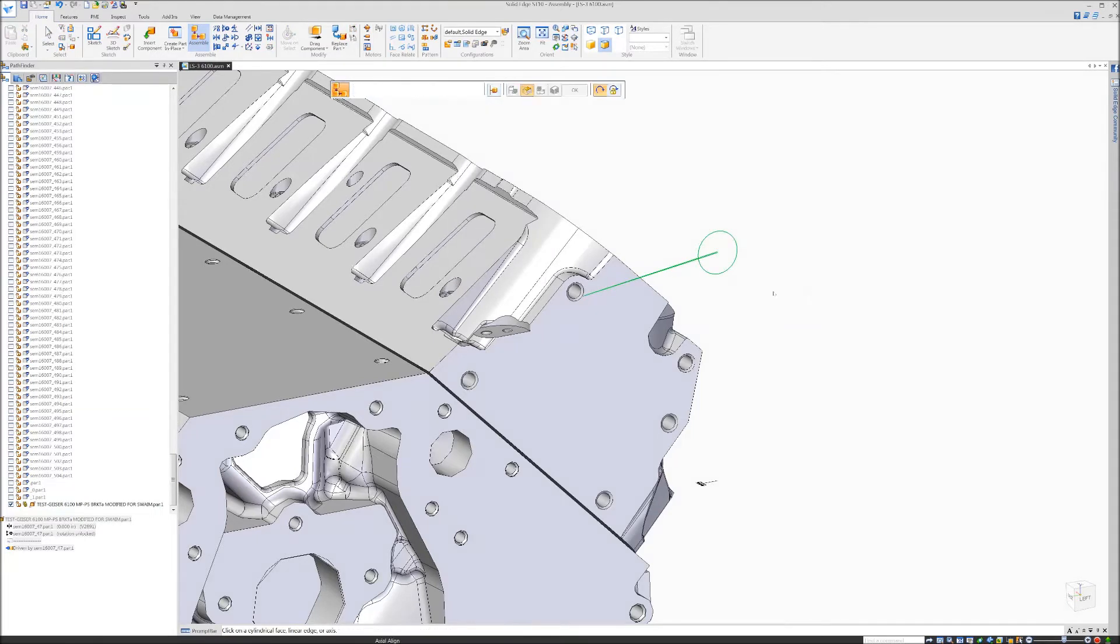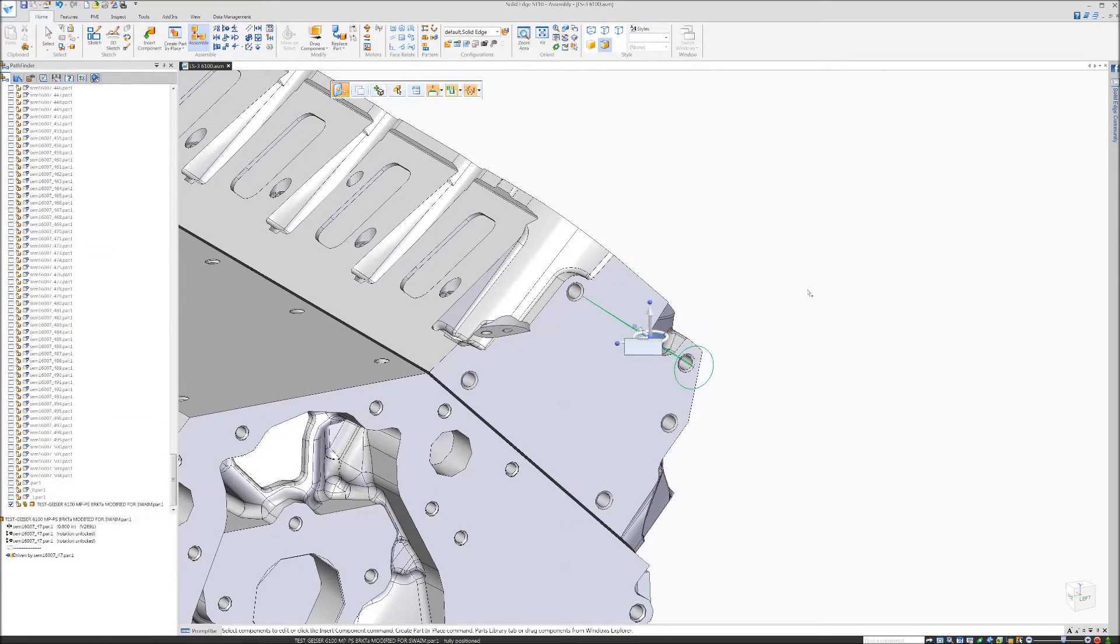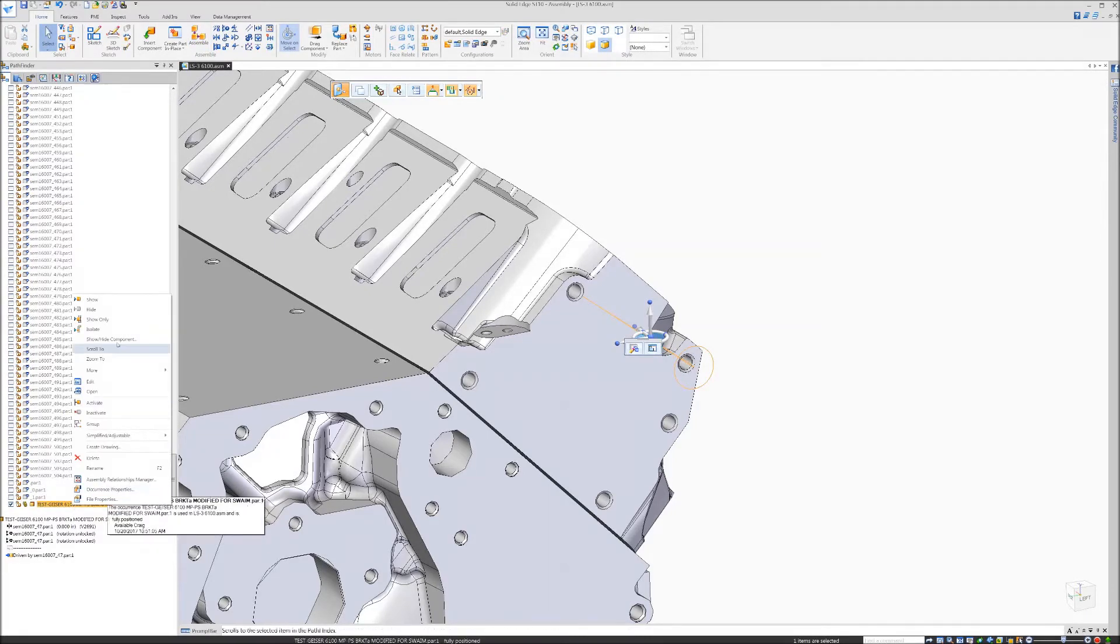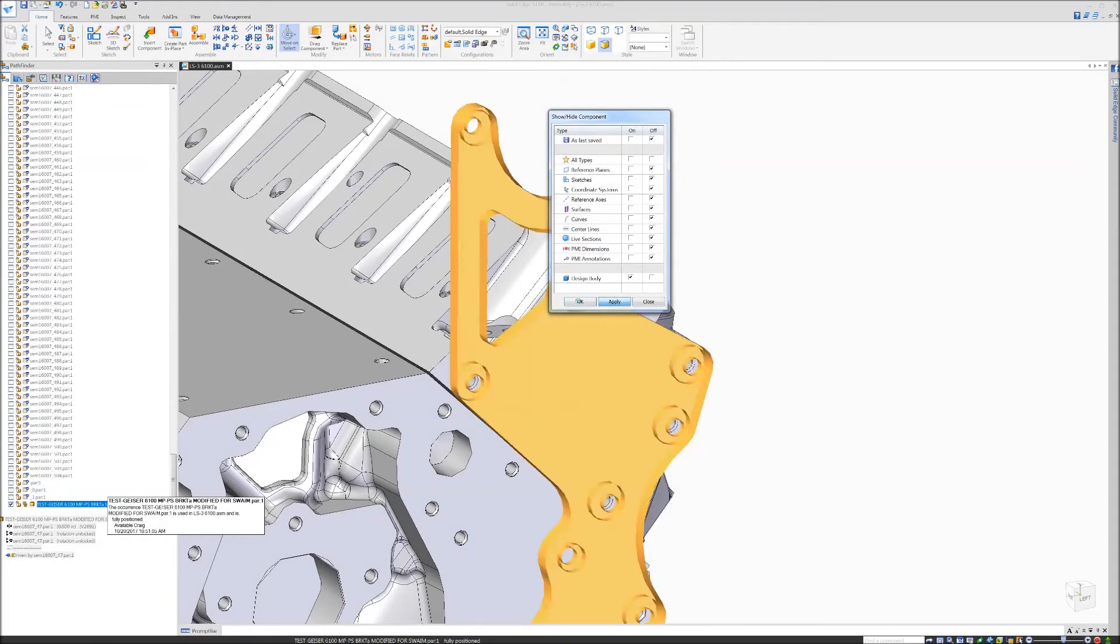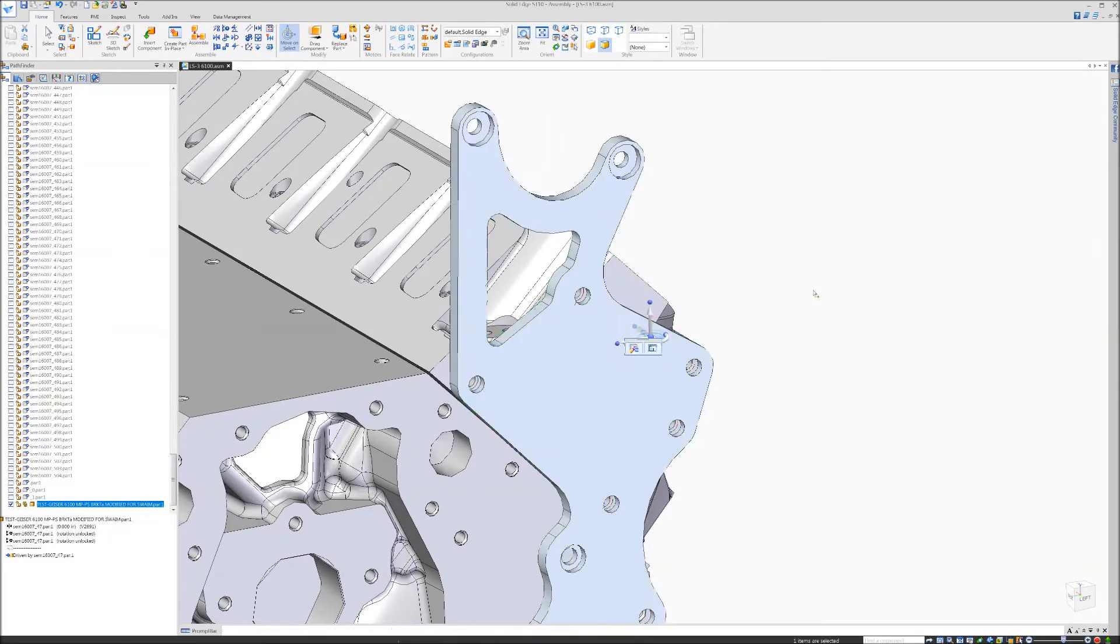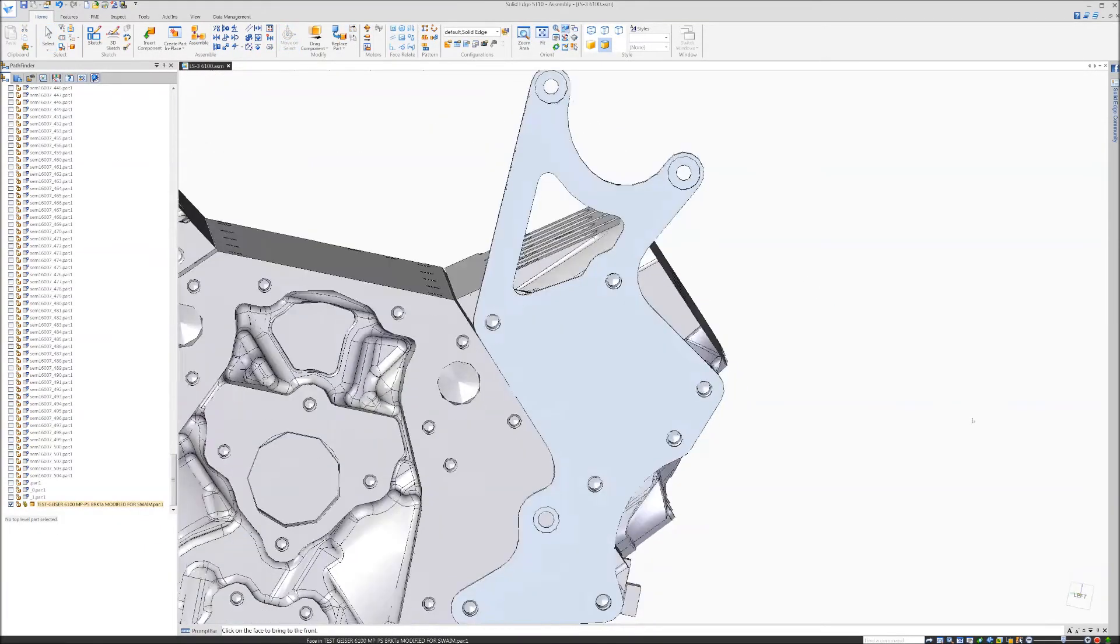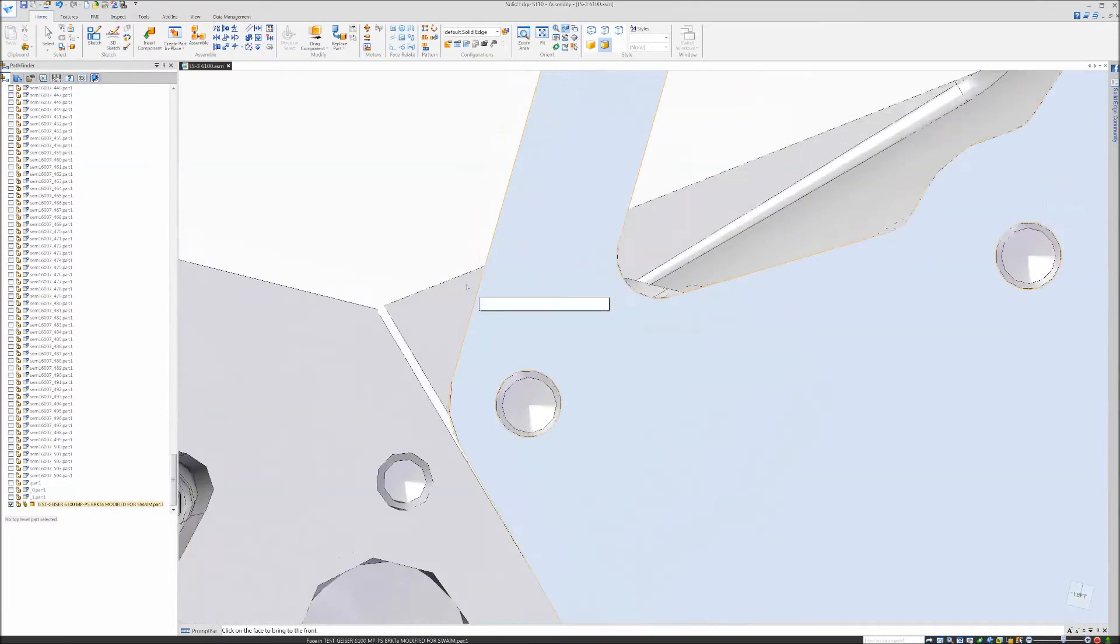I will align it with the sketch to the head, and it should mate correctly because our two sketches were equal. There, our bracket is basically aligned using the first good hole and a sketch hole.